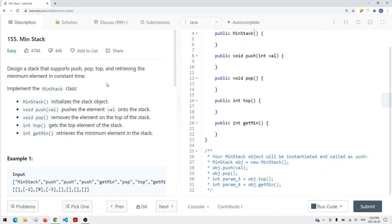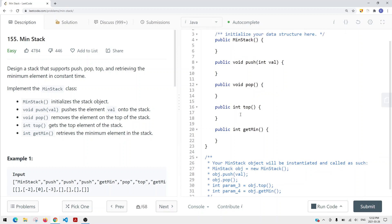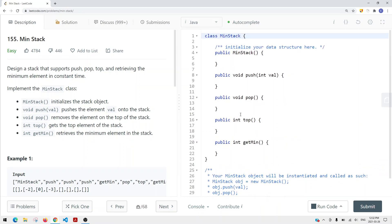Implement the minStack class. We have a couple of methods here. minStack basically initializes the stack object. The push method pushes items onto the stack. Pop removes the top element from our stack. Top retrieves the top element. And this getMin method retrieves the minimum element we have in our stack so far.